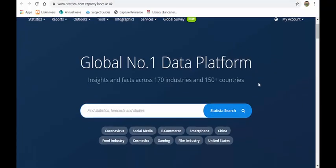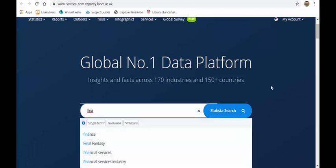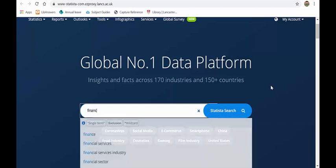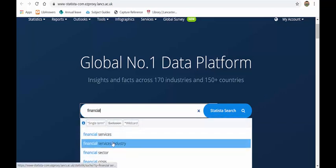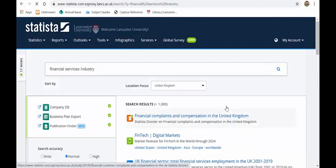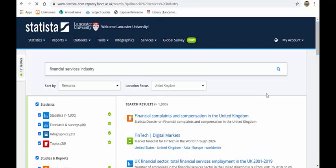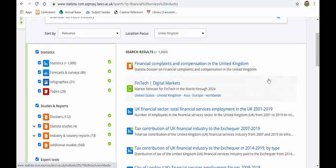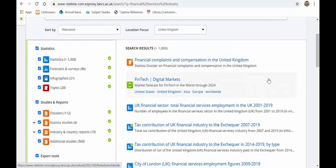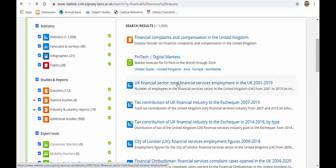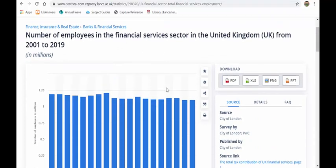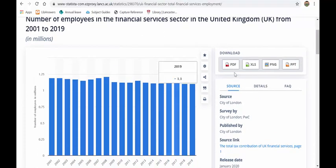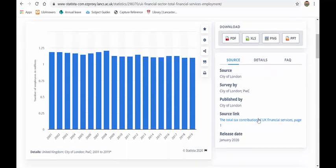This is the data platform. And from here, you can type in any search that you want. So if I look at financial services industry, we can see what it's finding me. So if I wanted to see the UK financial sector employment figures from 2001 to 2019, there it is. I can download this as PDF, Excel, a graphic or PowerPoint. It also gives me the source of where this has come from. So that's very good.